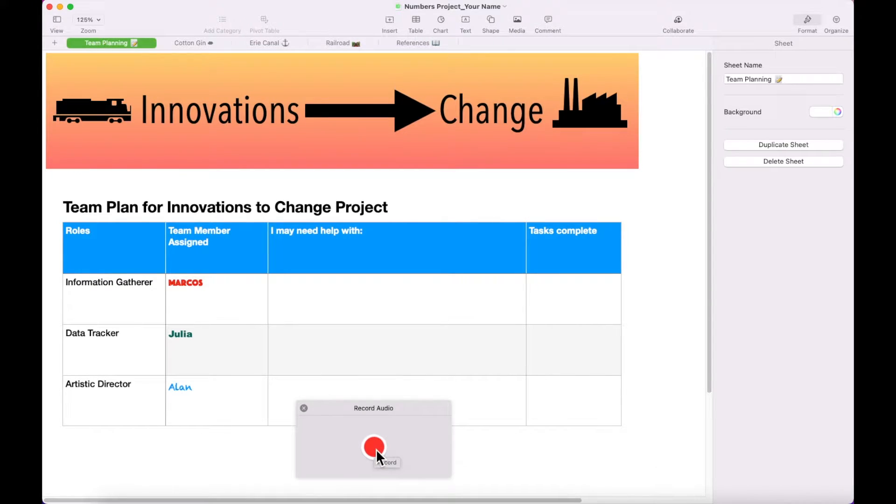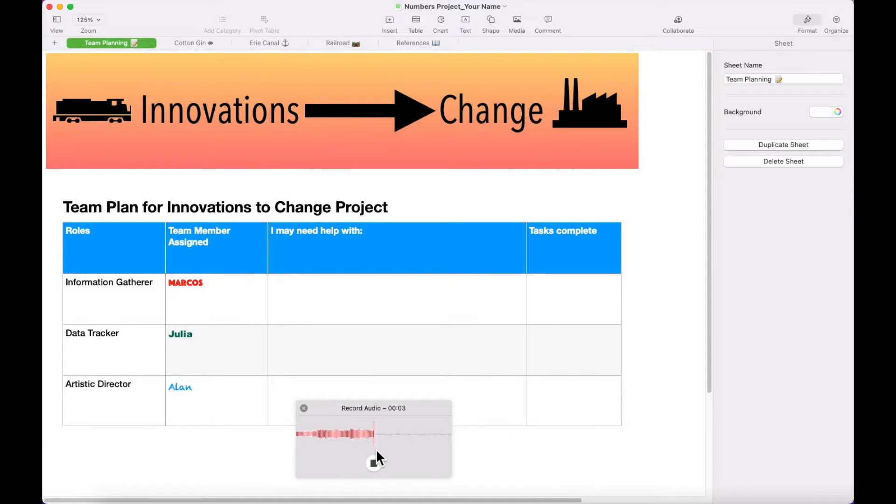I'm having a hard time finding information for the Erie Canal Sheet. I might need some help with that.